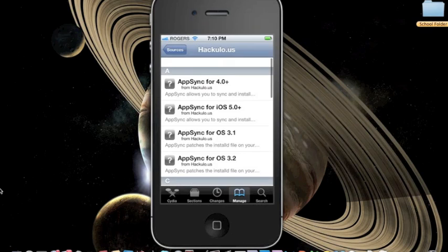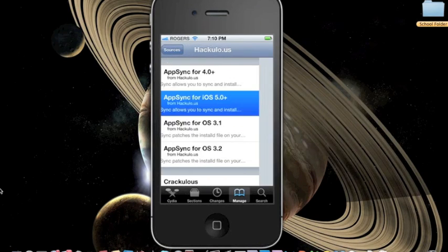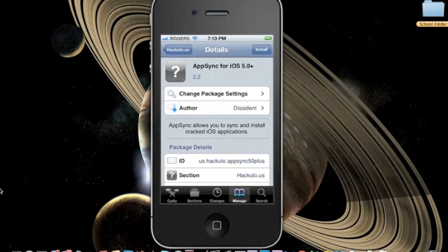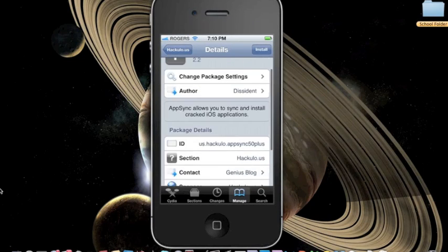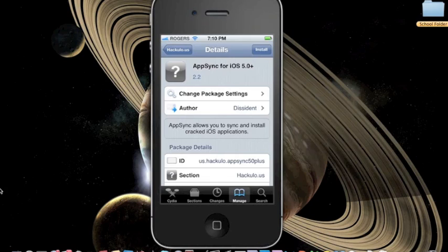Press the hackulo source and then pick the AppSync for iOS 5.0+. This will enable you to install AppSync to your iPhone running iOS 5.0+.